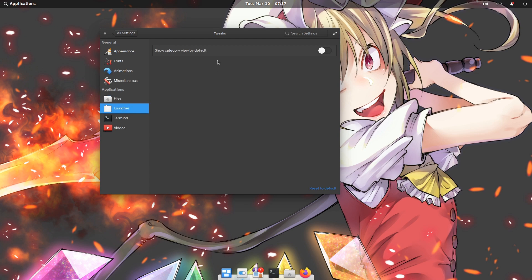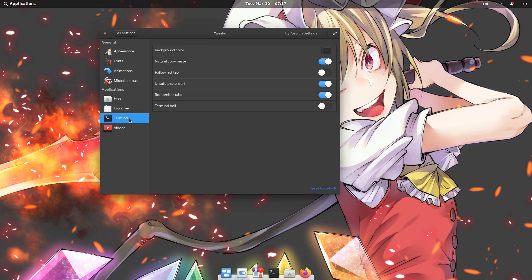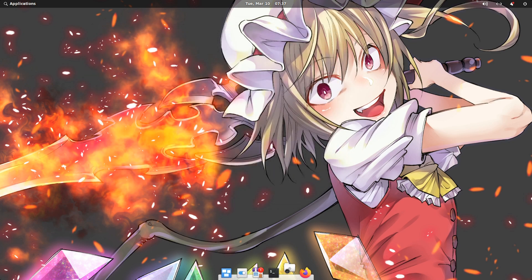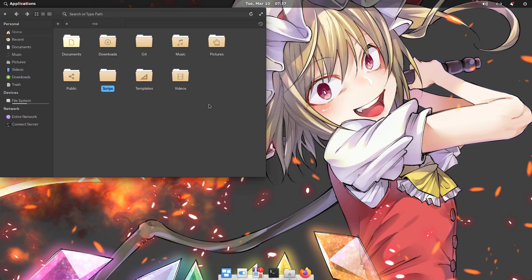On launcher there is nothing exciting to do, so I will do nothing. On terminal we have some more interesting options, but again I will do nothing. And last is the video player settings, but MPV for the win, so screw that!